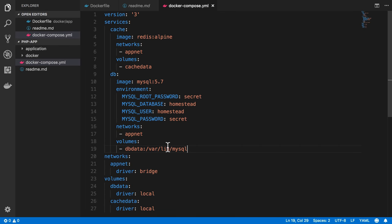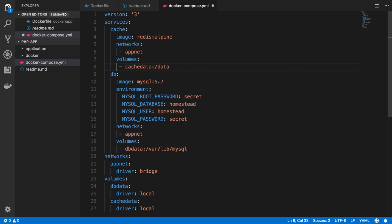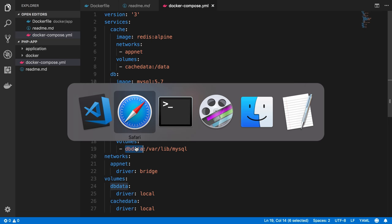So over here, the volume cache data can just get shared into the container at the slash data directory. So now Docker Compose is going to reuse these volumes.